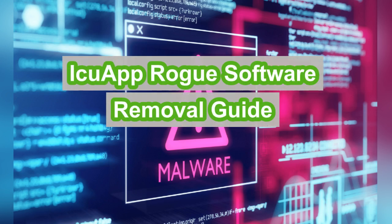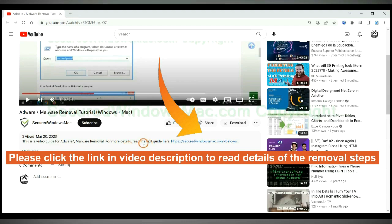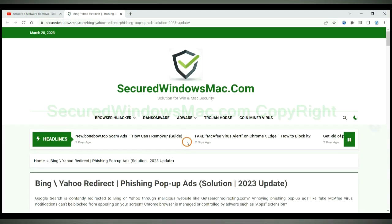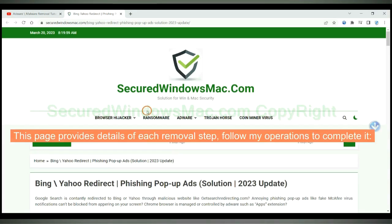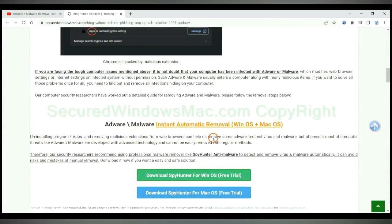IKU app is a rogue software. This video will show you how to remove it. Please click the link in the video description to read details of the removal steps. This page provides details of each removal step — follow my operations to complete it.